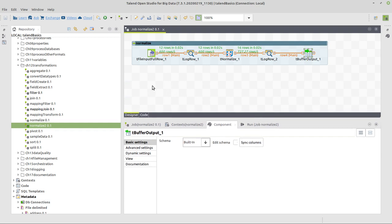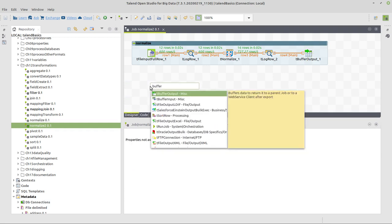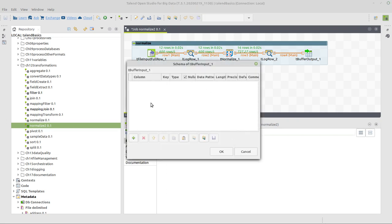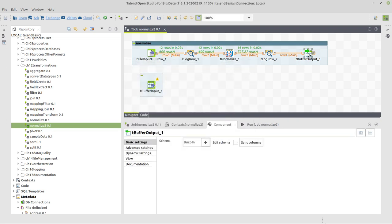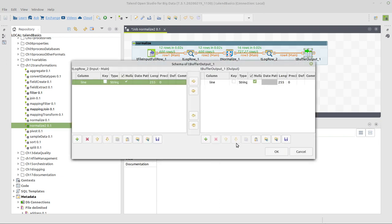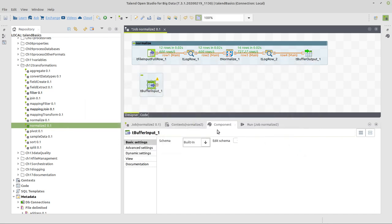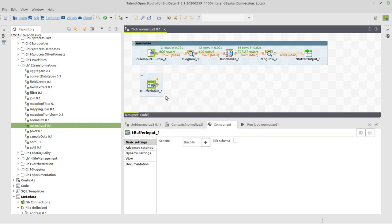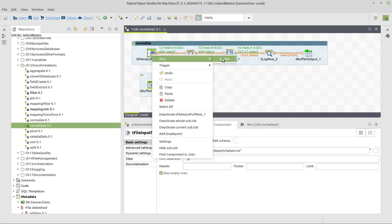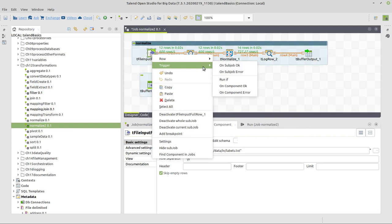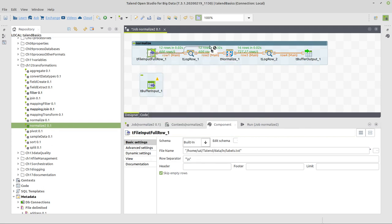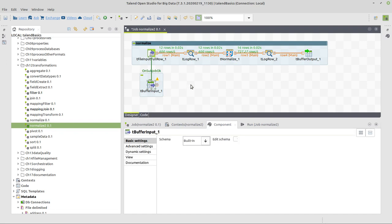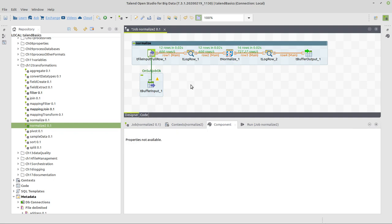To read from a buffer, we use the buffer input component. This buffer input component has no schema, but it needs one. We can go to the buffer output component, edit schema, ctrl-A, ctrl-C to copy the schema from here. Then we edit schema here and ctrl-V to paste the schema. That's it for the schema part. Now we want this sub-job to be okay before executing the next one, so we connect on sub-job okay to our buffer input component.